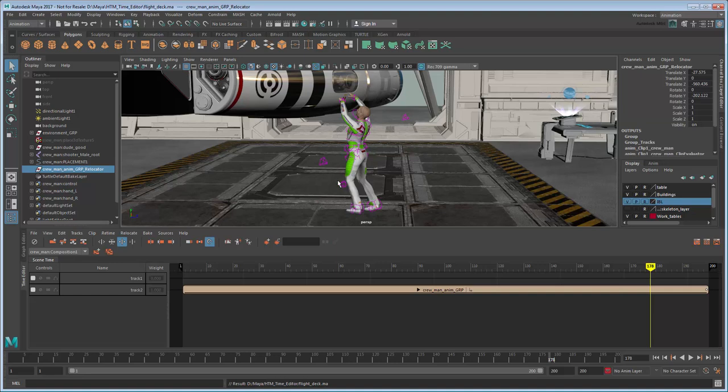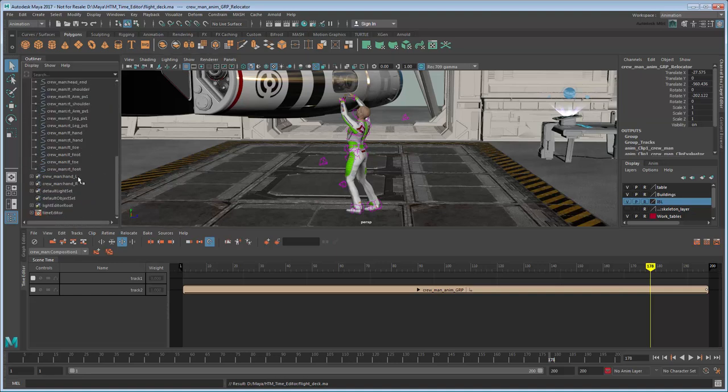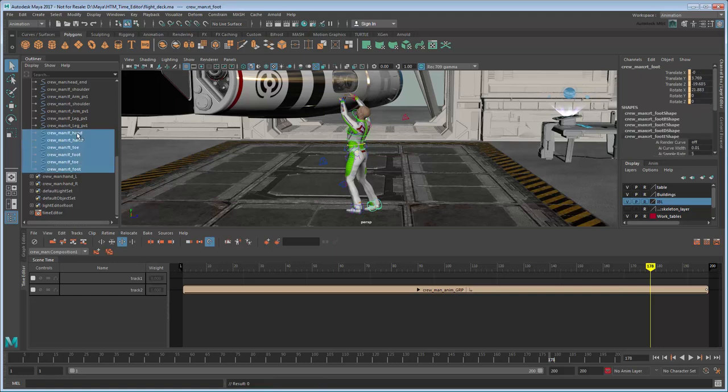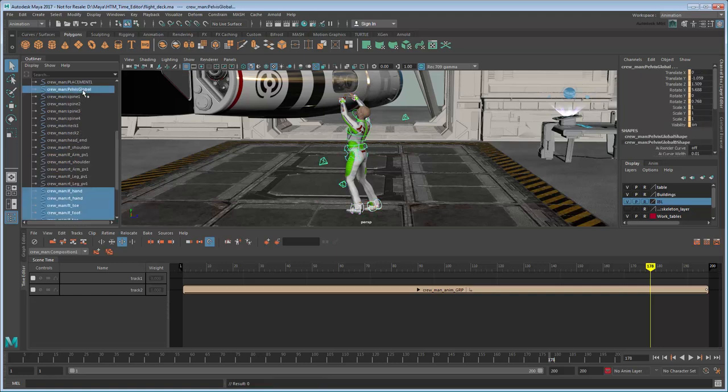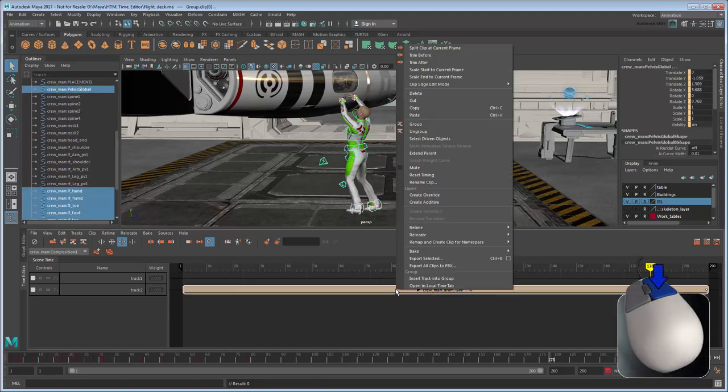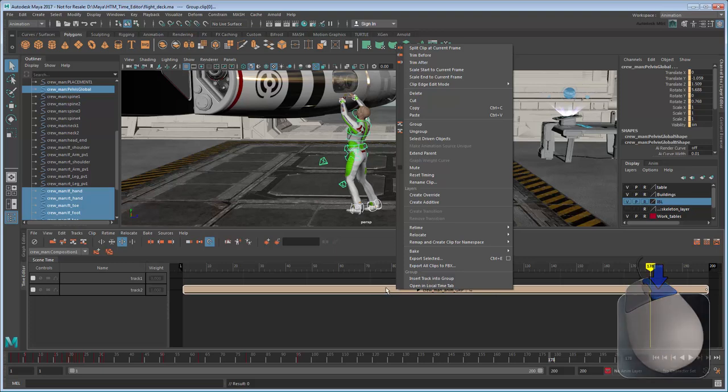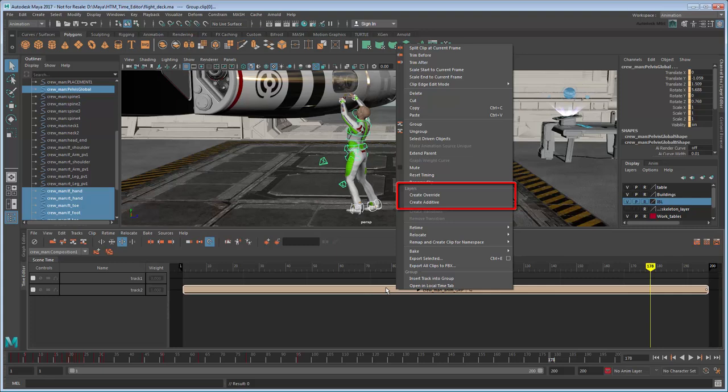We can do this by first selecting his foot, waist, and hand controls, and then selecting the group and adding a layer on top of it, either by right-clicking or going to the Clip menu. There are two types of layers we can add. An Override layer, which records keys relative to the base skeleton without animation, or an Additive layer, which records keys on top of our existing animation.